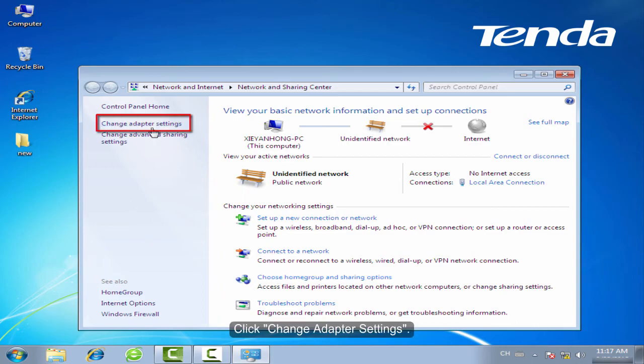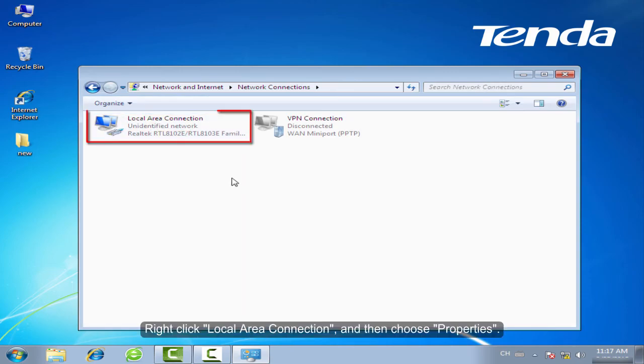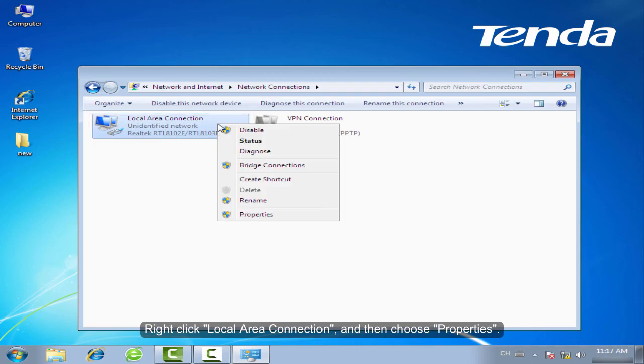Click Change Adapter Settings. Right-click Local Area Connection and then choose Properties.